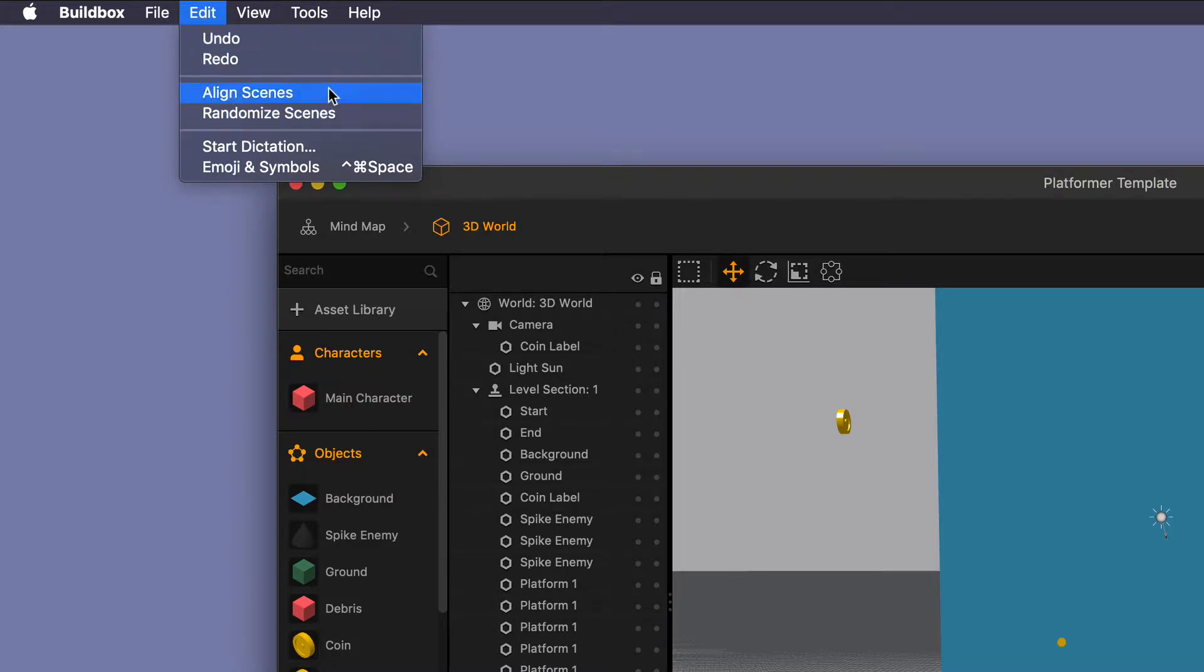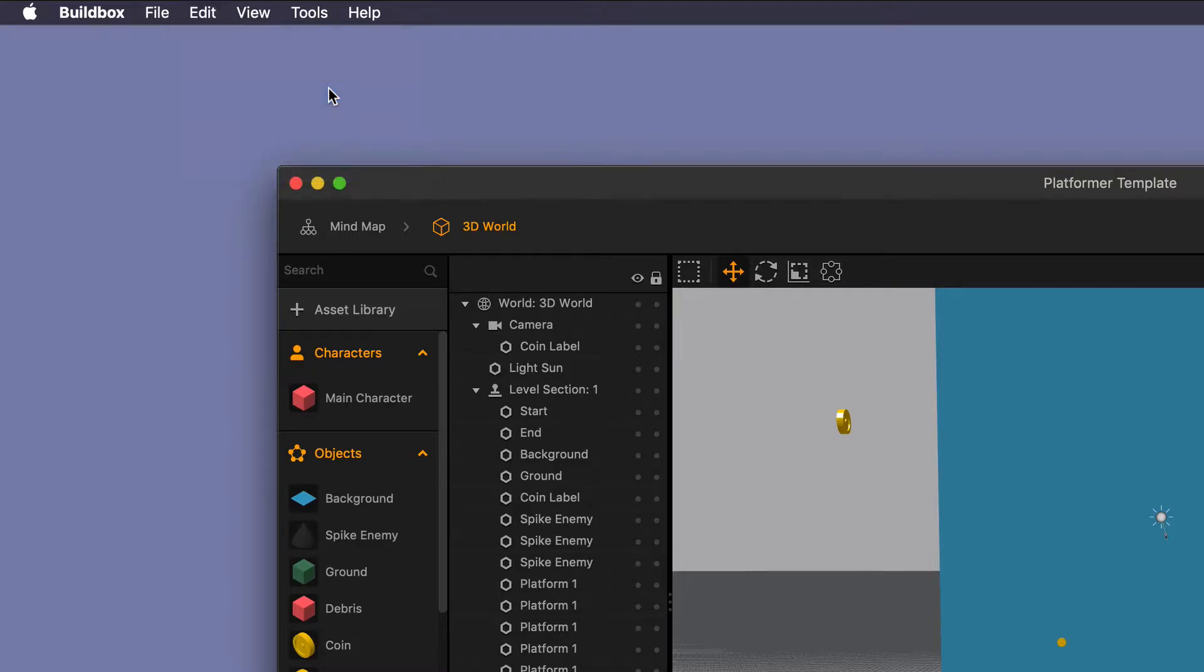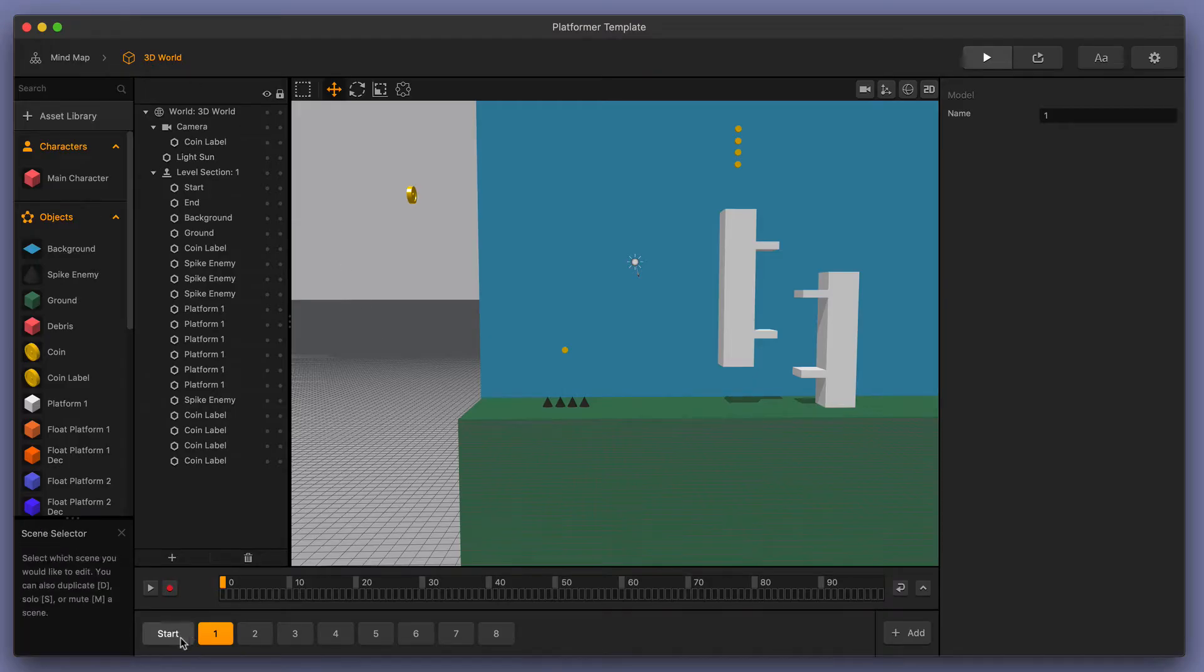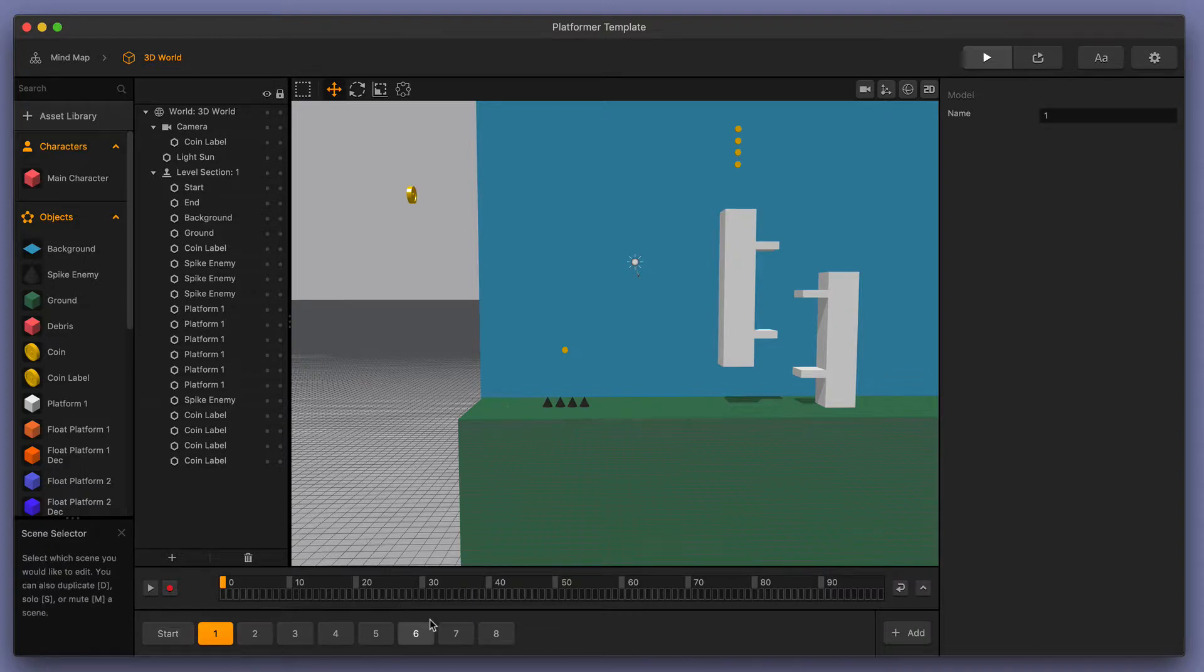Go ahead and select aligned scenes, and what this will do is it will make all of the scenes happen sequentially. So it'll go from start, one, two, three, and so on. Let's go ahead and check that out.